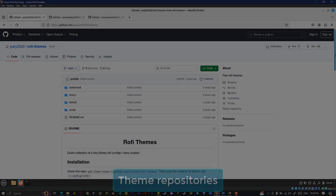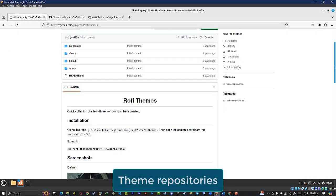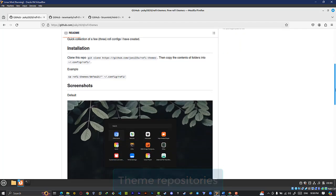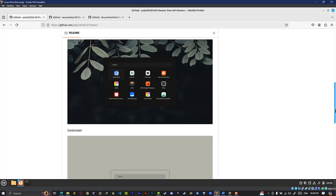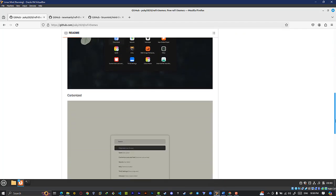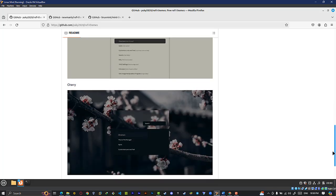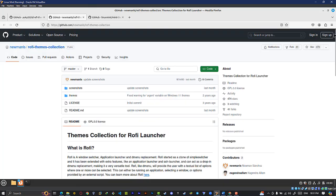Most desktop environments come with default themes and icon sets. However, you're not limited to those — here's where the fun begins. Many online repositories offer a plethora of themes for your desktop environment. Explore themes that match your style, from sleek minimalism to vibrant and playful designs.